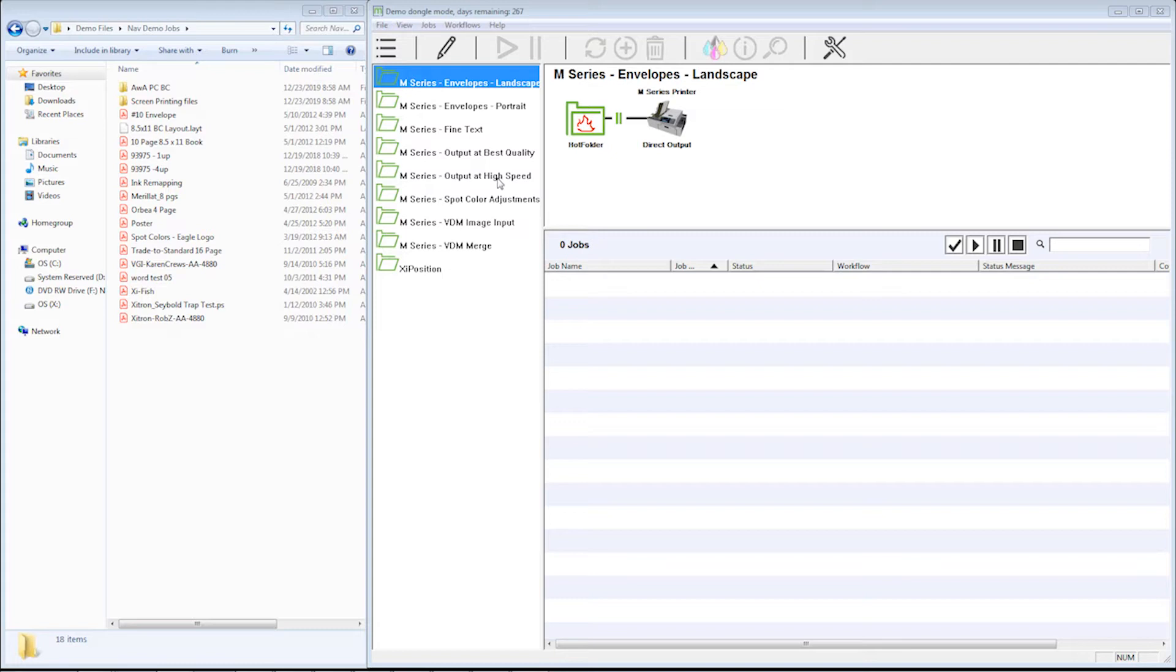Or you can have more generic workflows and then edit each job one at a time based on the parameters of that job. That's what I'm going to show you here: dropping a job into a generic workflow and then making the appropriate changes based on what you're trying to achieve on this job.